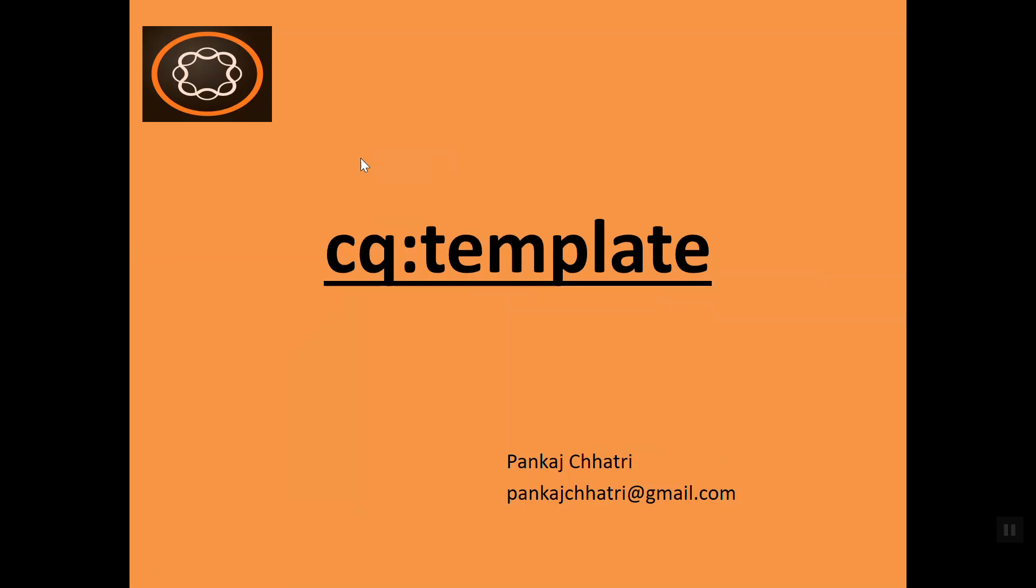Hello friends, this is Pankaj Chathri and welcome to AEM tutorial. In this video, I'm going to talk about the CQ:template node.